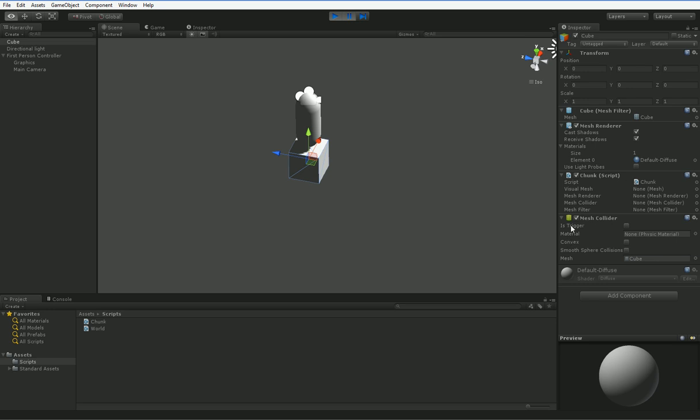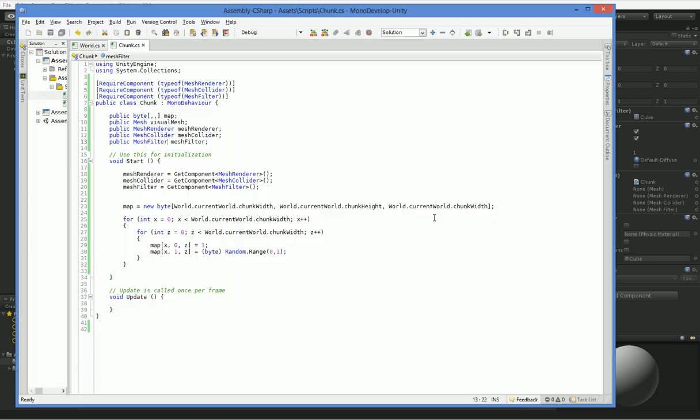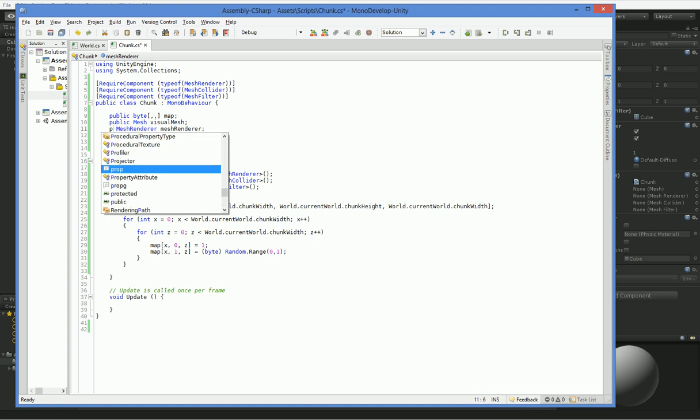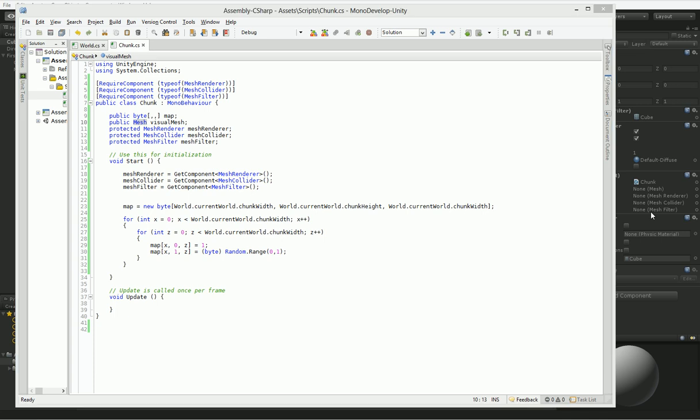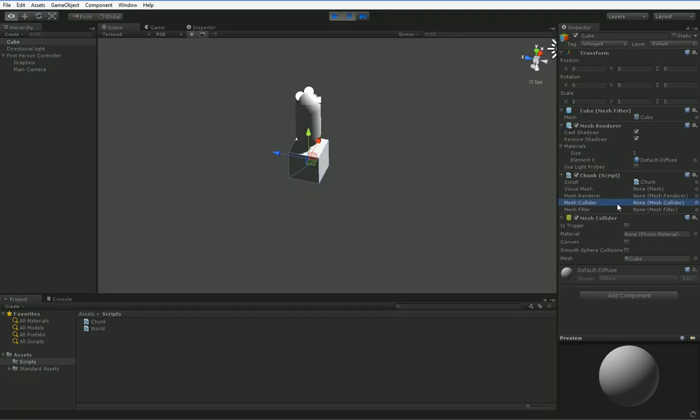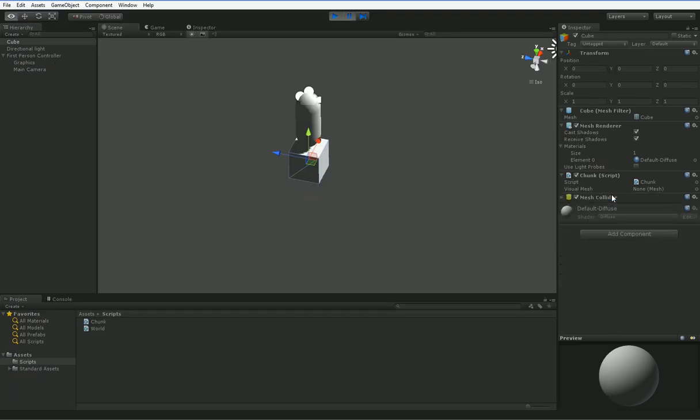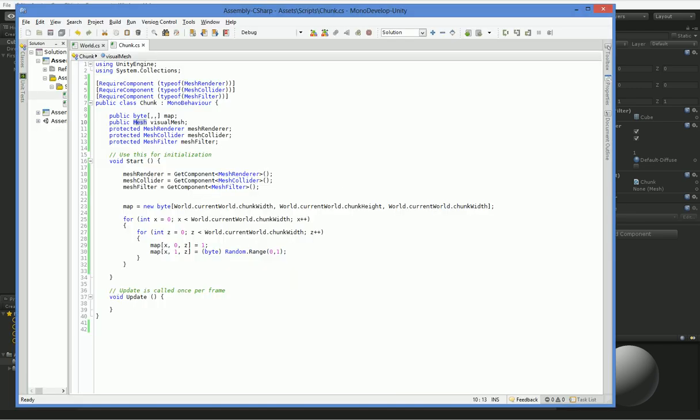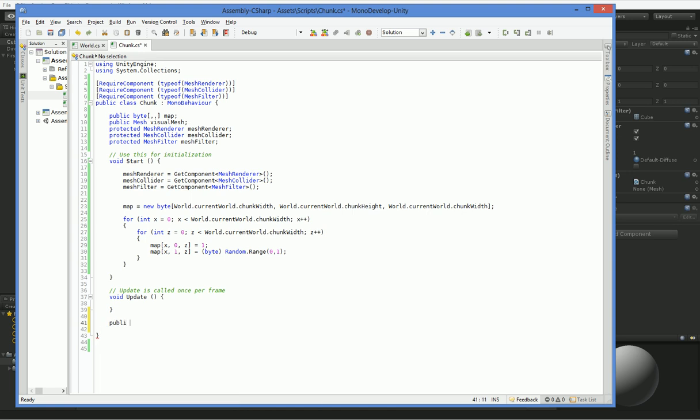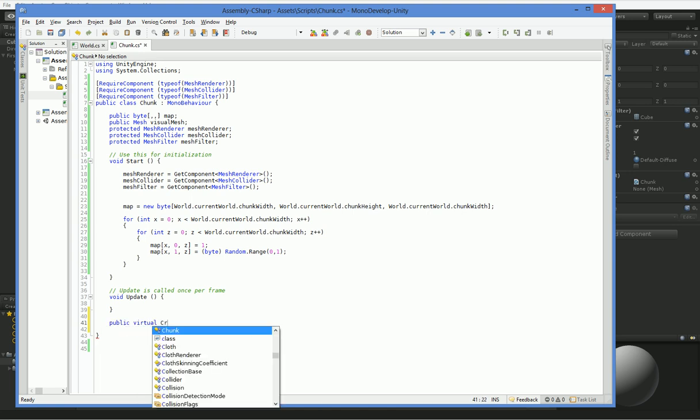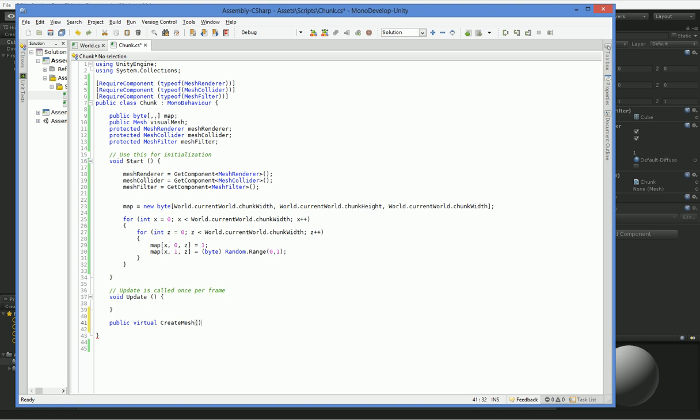The mesh renderer is important because that's going to have our materials. The mesh collider is important because we need to be able to walk on things, and the mesh filter is important because we need it to look right. We could manually set these if we want, but since they're set automatically, there's no need to even make them public. We can make them protected, and that'll make it a little bit neater to look at. We don't need to have those three things in our list.